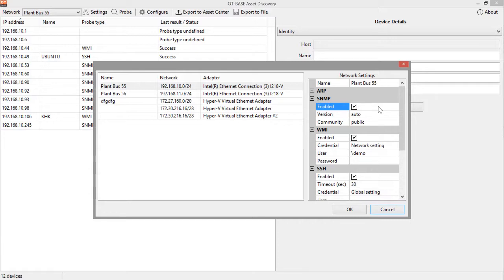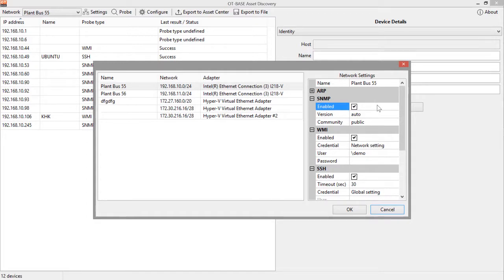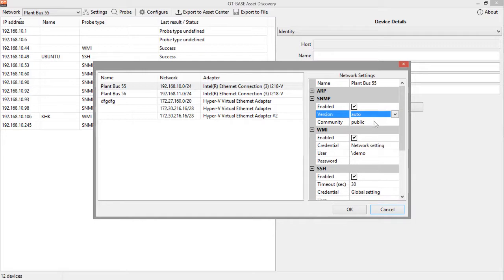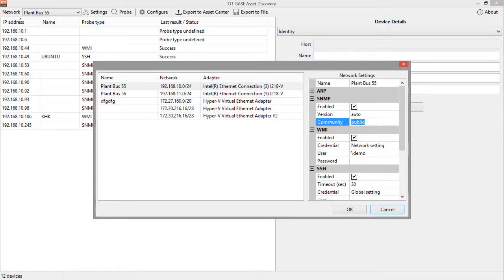However, keep in mind, and we'll discuss that later, that you can modify the default setting for any individual system, for any device, and we'll discuss that later. In these next two fields, you can specify the SNMP version, which is now set to auto-discovery, and the community string. Here we are using default settings.